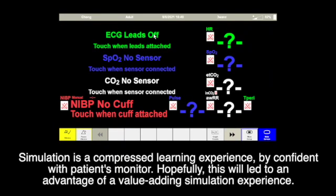Simulation is a compressed learning experience. By gaining confidence with the patient monitor, hopefully this will lead to a value-adding simulation experience.